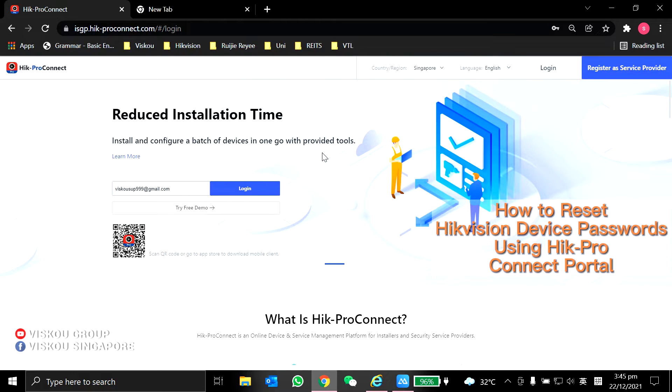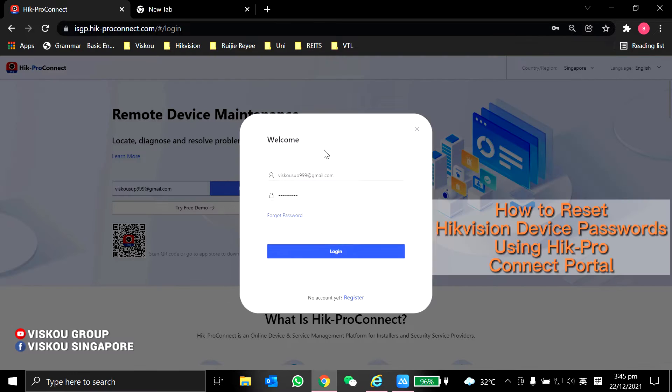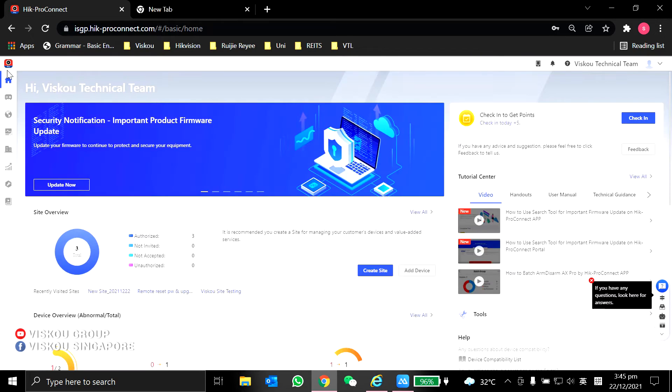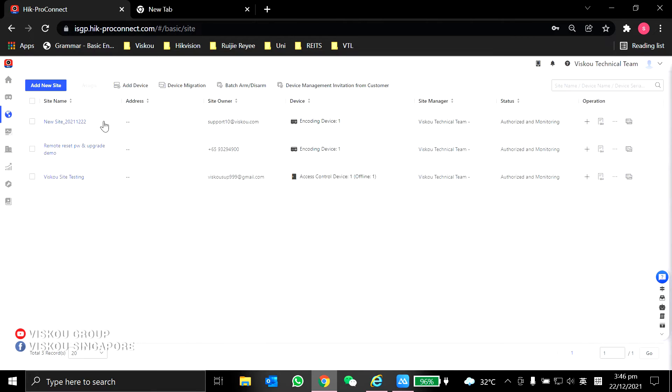First, you need to log into your Hik-Pro Connect Portal. On the left, you can see the customer site. You choose the device which is in the site.